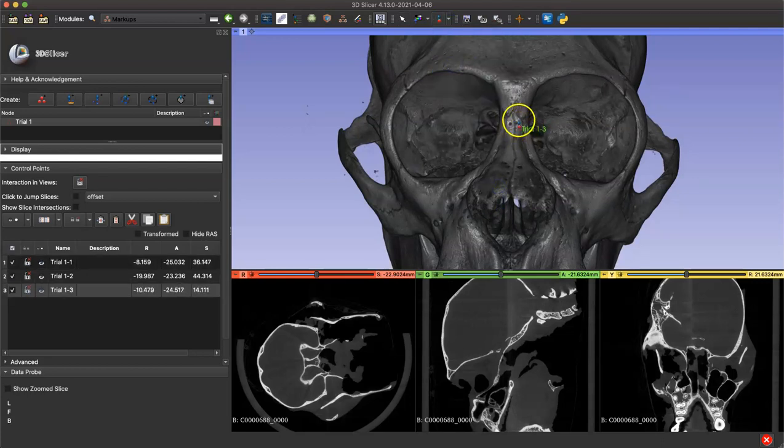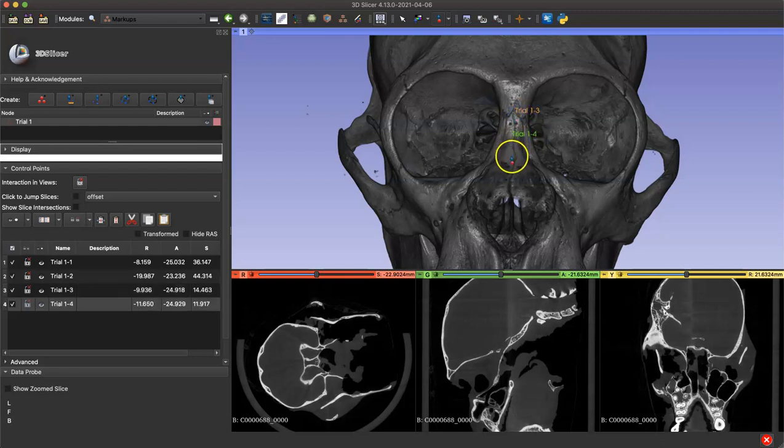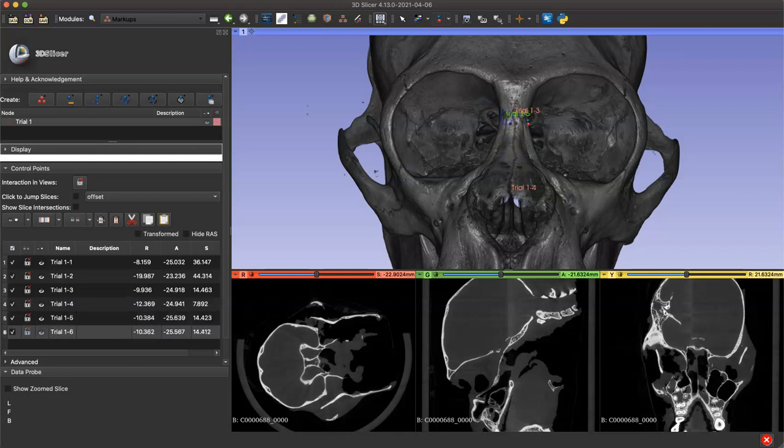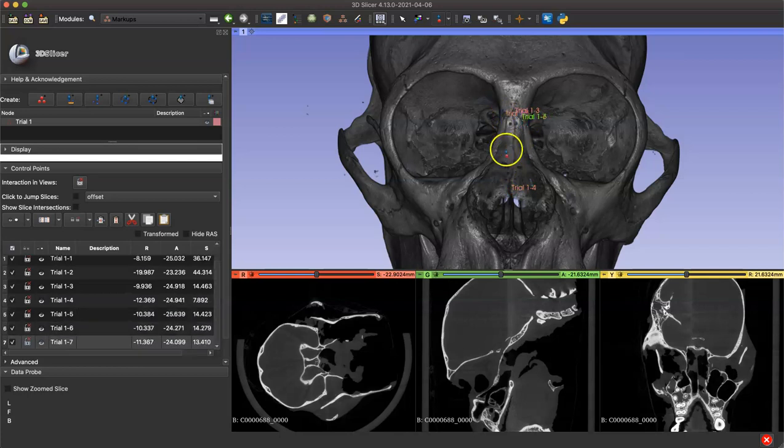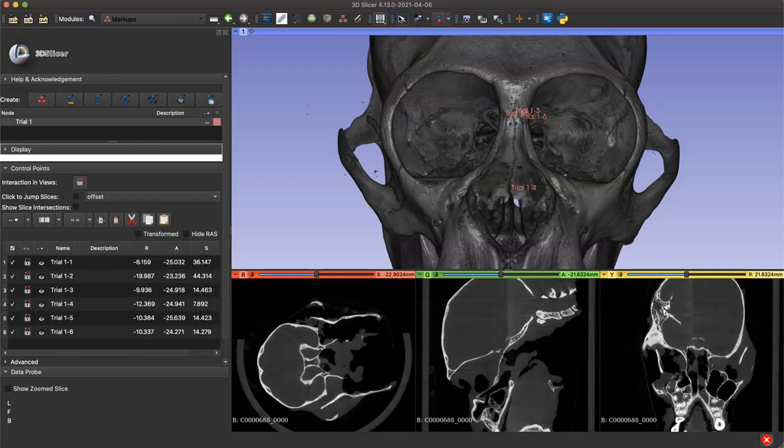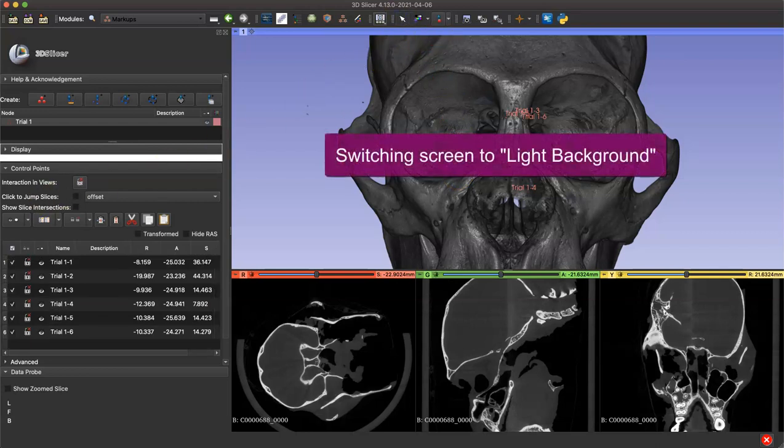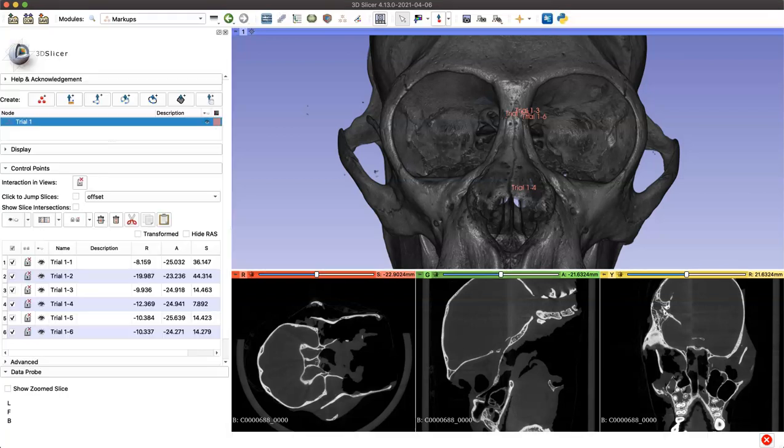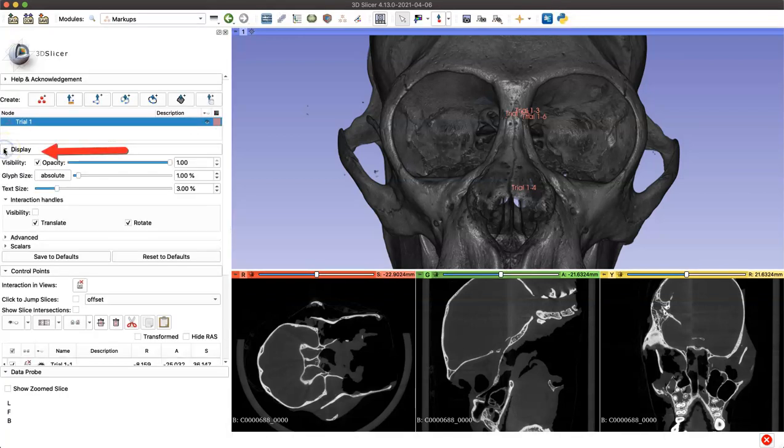Notice that the new points I'm putting down say trial 1-4, 1-5, etc., because we're still under the same node that we created. I'm just continuing that list. I'm going to exit out of active landmarking mode now, and I'm going to switch the appearance of the screen to a light background just so we can visualize this a little better.